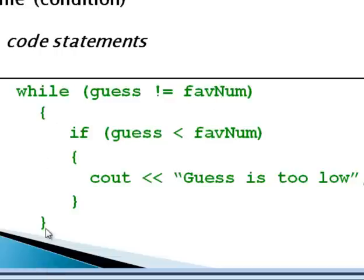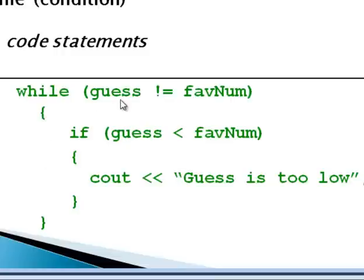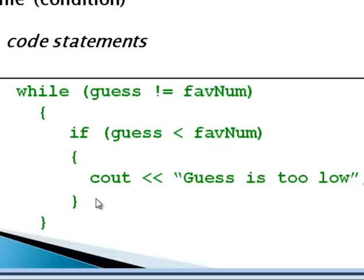Basically it's saying if the variable or the value of the variable guess does not equal favorite number, then go ahead and execute the statements inside the curly braces here. So if this statement is true and the guess does not equal the favorite number, then the code will progress into the loop. And as we can see here, one of the things you can do is place other statements like an if statement inside the loop. In other words, we can nest our statements, one statement inside the other.